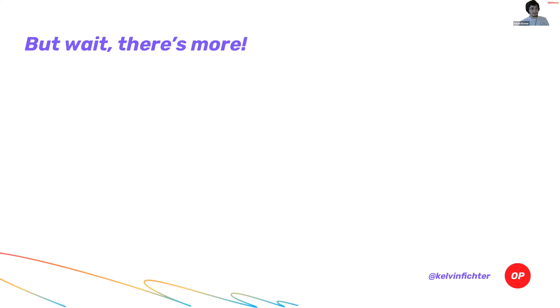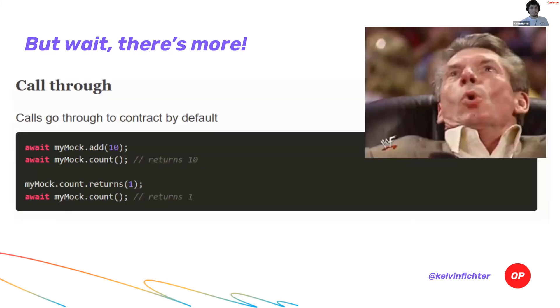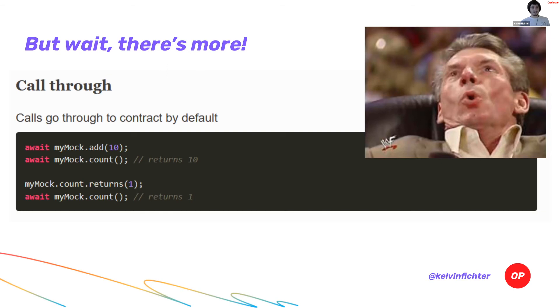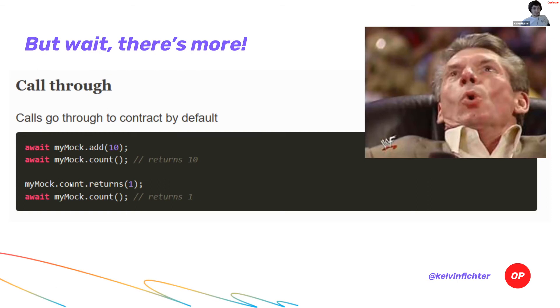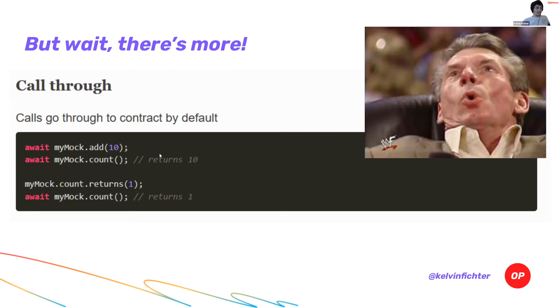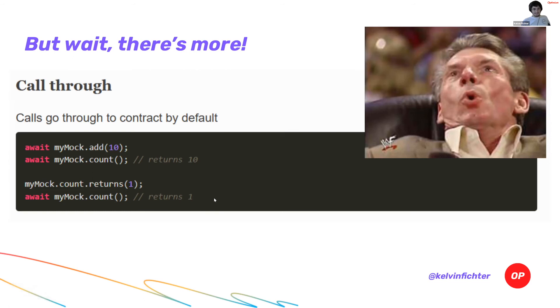A basic feature that you have with this mocking ability is call through. By default, when you call your contract, it's a normal contract. It's a standard Solidity smart contract. It's going to behave just like the Solidity code that you wrote. But you can also manipulate it. So let's say by default, I have an add function and I call count. And it's going to return 10, whatever. This is because there's actually Solidity code running. But then I'm going to say, okay, but for now, now I actually want to make count return one. And now count returns one. Easy, right? Beautiful.